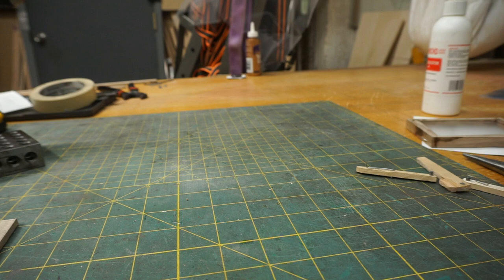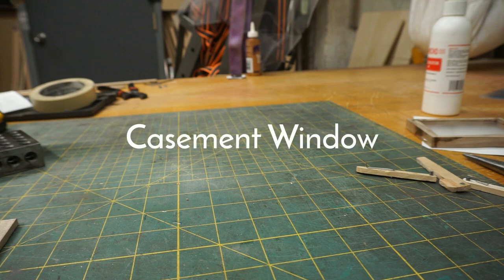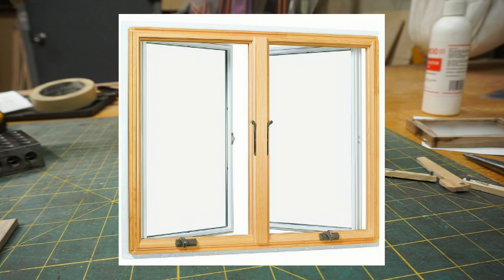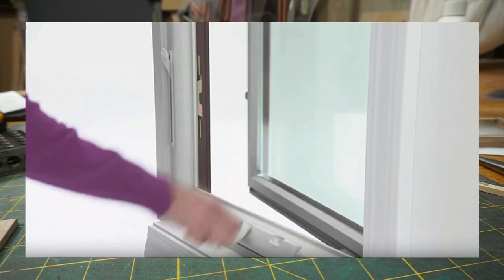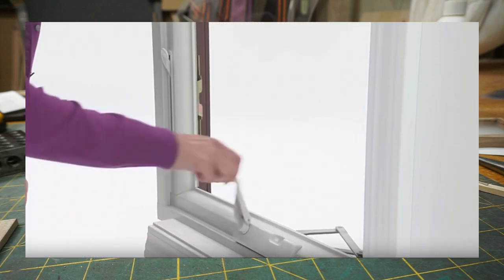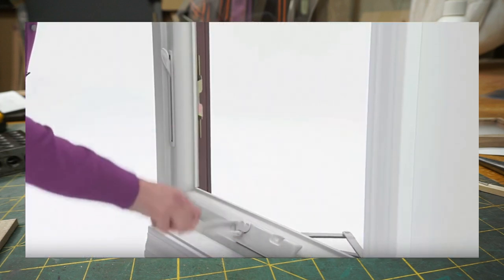After becoming more informed, the type of window that I want to make is called a casement window. These windows are crank operated and usually open out like a book. The house I'm mirroring with my model has these windows, and they seem like the window type with the most iconic mechanical movement.